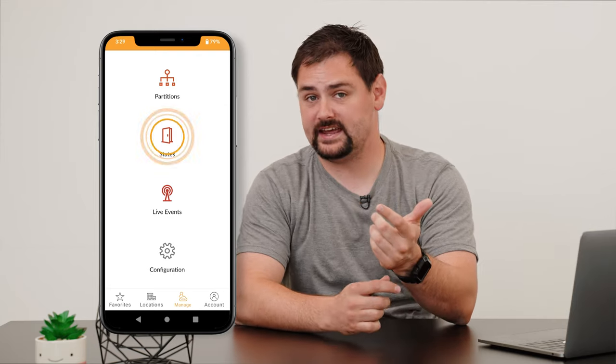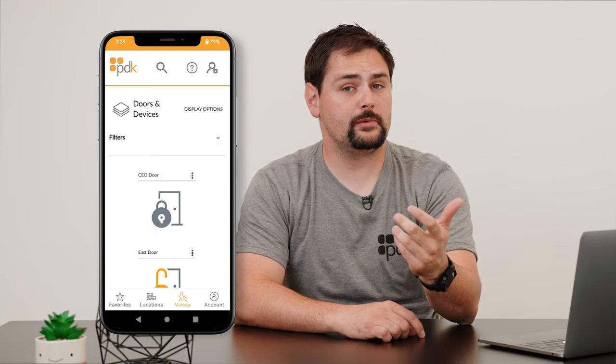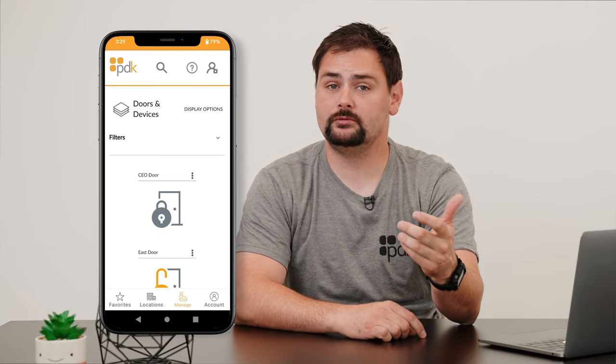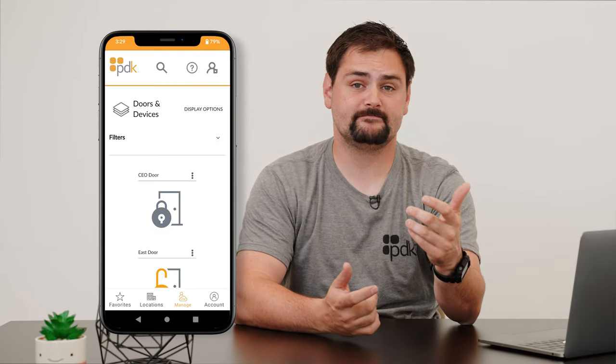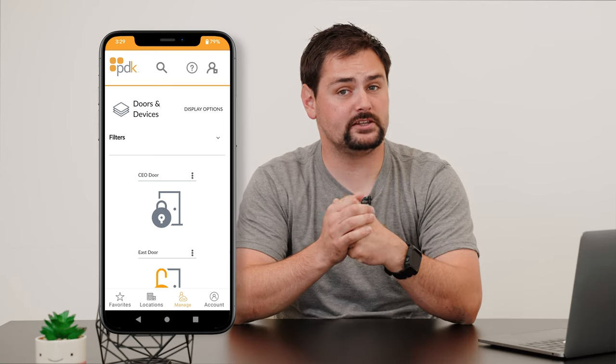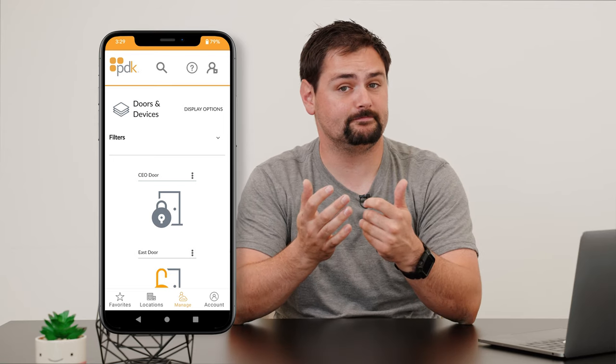Open up your app and go to States. Here you're going to be able to see the live state of every door, gate, elevator car, and I.O. device that you might have on your system. You're going to be able to see these different icons if your door is locked, unlocked, or opened.